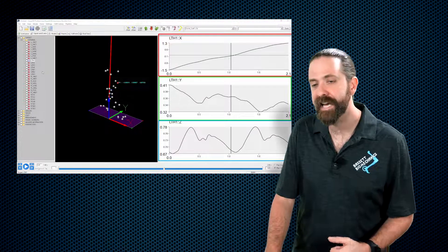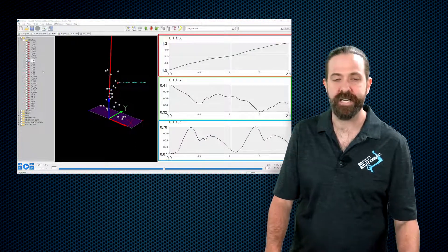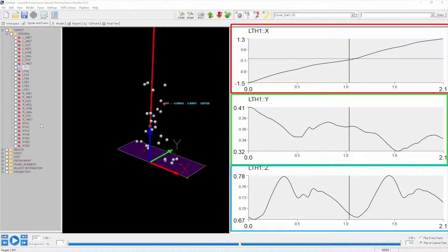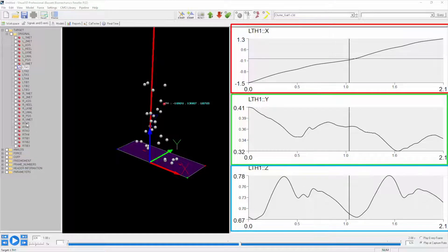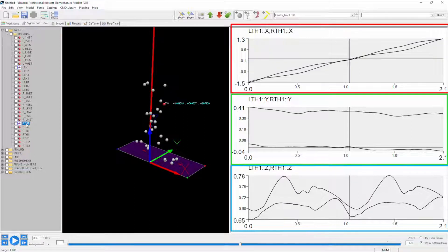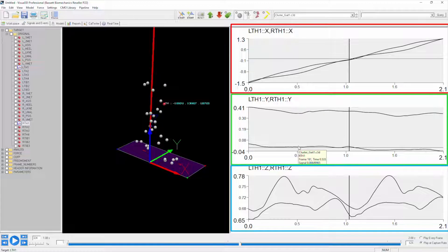Let's say we're looking at the LTH1 data and for whatever reason we want to compare it to the RTH1 data. Pressing shift again and clicking RTH1, see now that data has been added to the same graph, where here we have the LTH1, just hovering over it, and down here we have the RTH1.